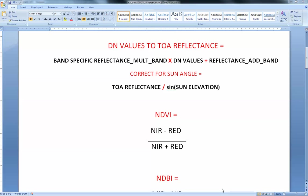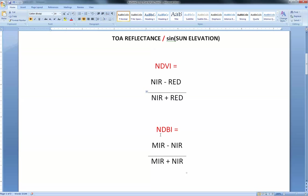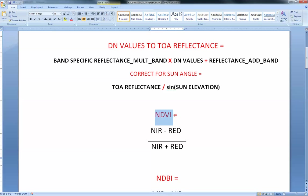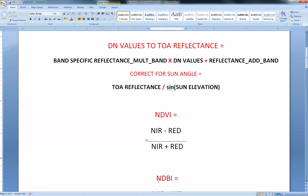After that, we're going to run some band rationing like NDVI and NDBI. The NDVI stands for Normalized Difference Vegetation Index, and the NDBI stands for the Normalized Difference Built-up Index. With these two band ratios, NDVI should allow us to distinguish the greenness or thickness of vegetation cover, while NDBI allows us to easily identify built-up areas and distinguish them from other land covers — useful for land use and land cover map classification.